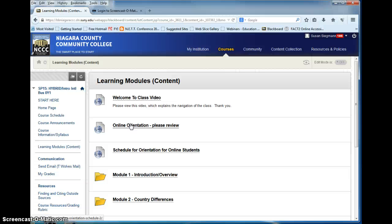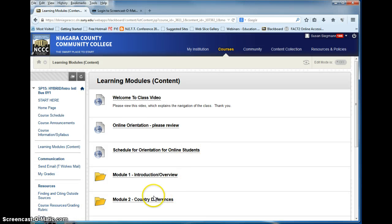Please read the discussion instructions in module 1 and complete the icebreaker. Notice that you have to click create thread to see the assignment. Continue by filling in the subject line and writing your response in the block below and then click submit. Please follow these directions for each discussion question in each module with the grading rubric printed out next to you to follow the criteria.